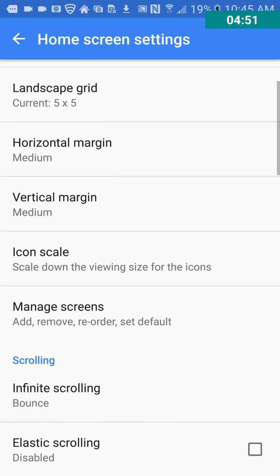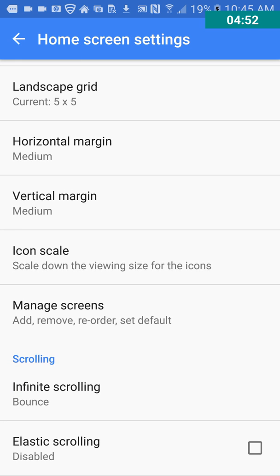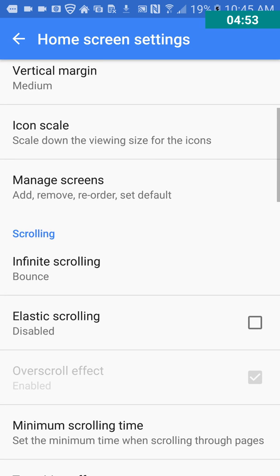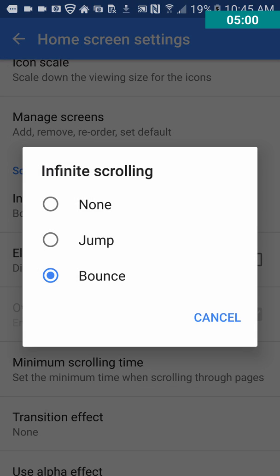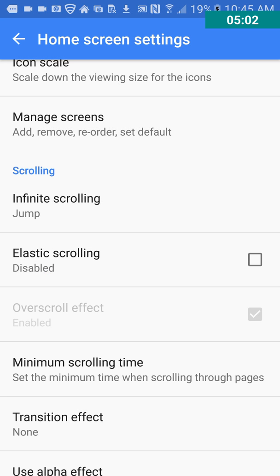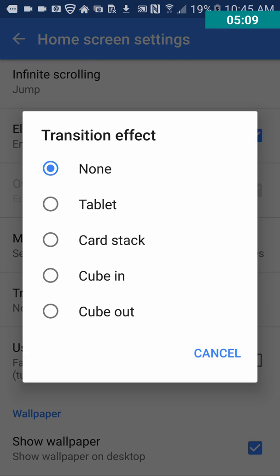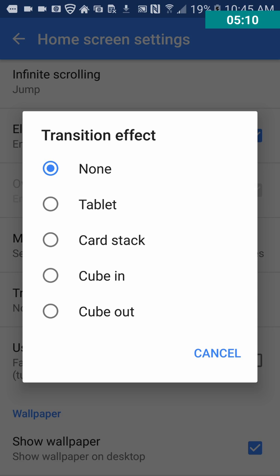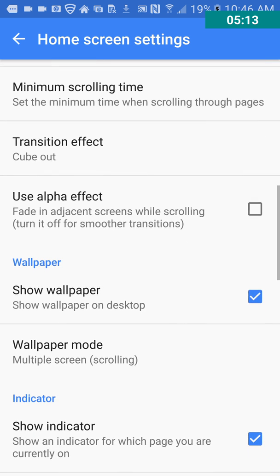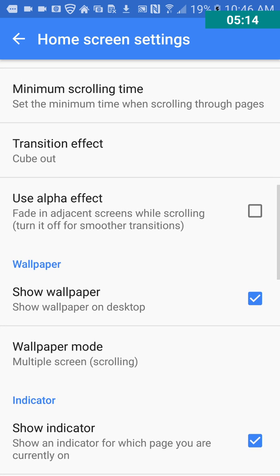Okay. So as you can see, then there's a lot of customization that can be done here. Infinite scrolling, it's on bounce. We'll change that to jump and check that out. Elastic scrolling, enabled. Transition effect. Try cube out, see what that does.